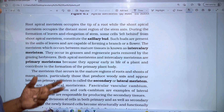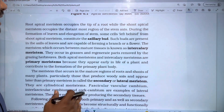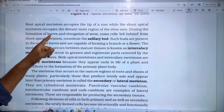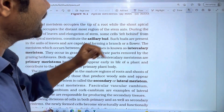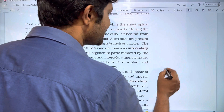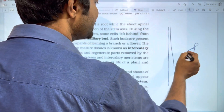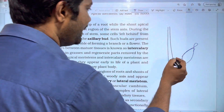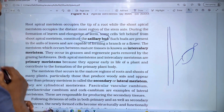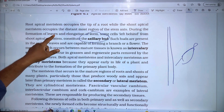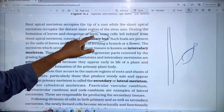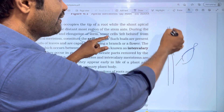The apical meristem has two types: root apical meristem and shoot apical meristem. Stems are elongated, and if you look at the tip, you can see the meristems.